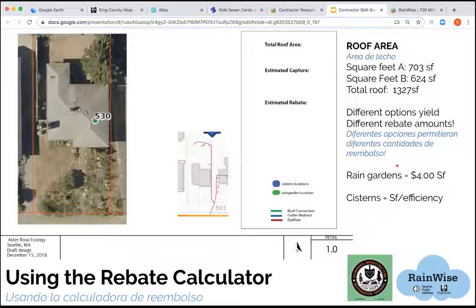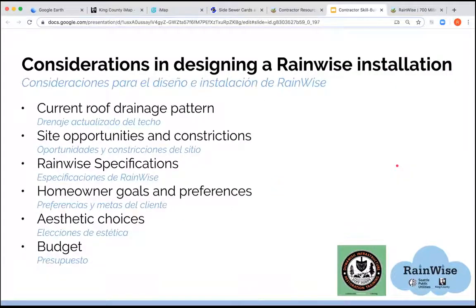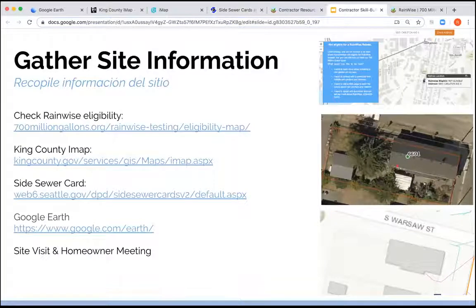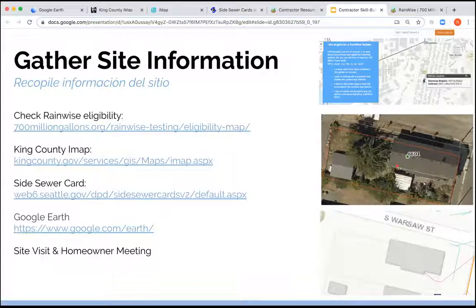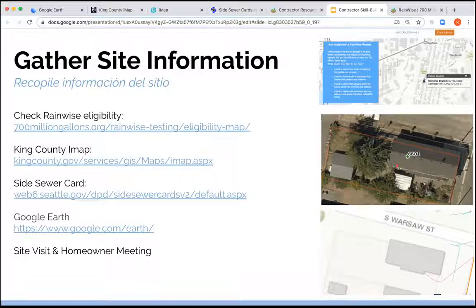We're going to look at how to see if a property is eligible for RAINWISE — specifically properties within the highest priority CSO basins. We'll go to the King County IMAP, which is a wonderful tool that gives you a lot of information about your site. You can measure your roof and some of the setbacks. We'll also look at the side sewer card so you know where your connection points will be, and use Google Earth to check out street view — you can see information like downspouts and setbacks.